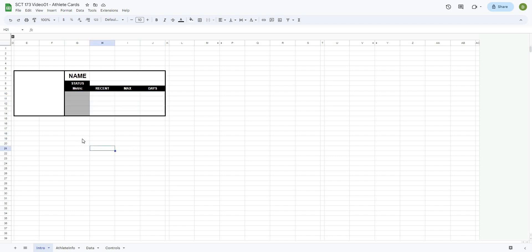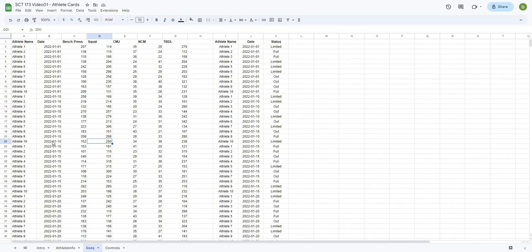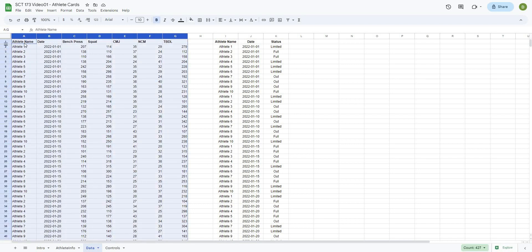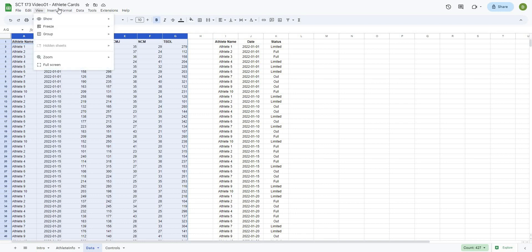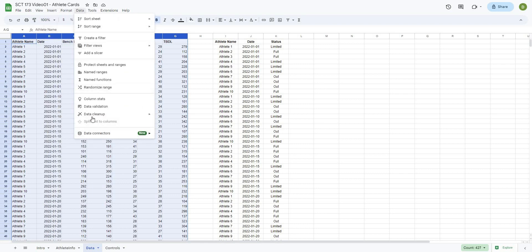The name box is just two rows by three columns, the status is three columns by one row, and each of the metric cells are one column by one row. Now, in order to get this dashboard created, the first thing we have to do is actually have some data. So I'm going over to my data tab. This is how my data looks — we basically have the athlete name, the date, and the score from each of these tests: bench press, squat, countermovement jump, non-countermovement, and trap bar deadlift.